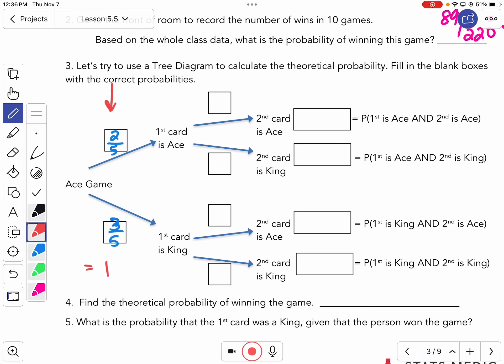So now let's look at the next one. I've pulled the first card and it's an ace. Now how many cards are left? Four. And how many of them are aces? One out of four. And underneath that, how many are left to be kings? Three out of four. Those two numbers add up to one.